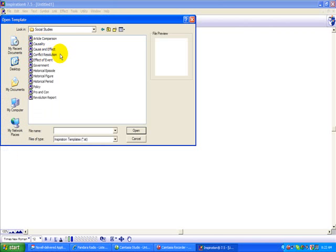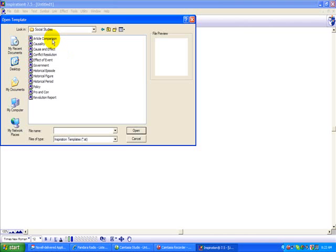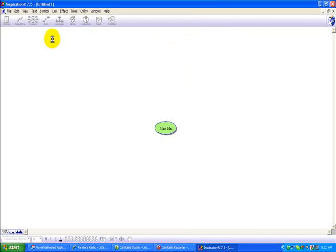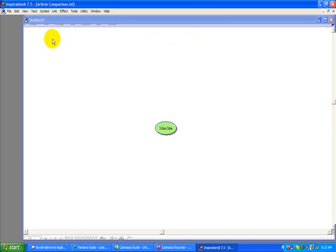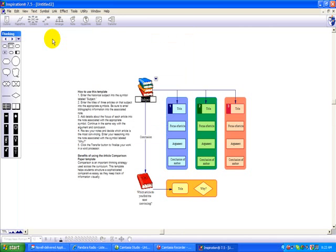And then again, it's going to give us a long list of different templates it comes with. Today, we're going to stick with the top one, Article Comparison. Double-click. It'll take a few seconds to launch and lay everything out. And here we go.